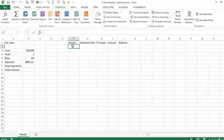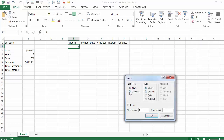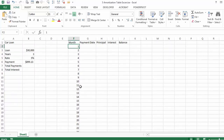Now what we want to do is type the month numbers here. We are going to say 1, 2 all the way to 36. We can go to Home, Fill, Series. If you have a Mac you can go to Edit, Fill, Series. You go down the column and stop at 36, so it is going to type 1, 2 all the way to 36.